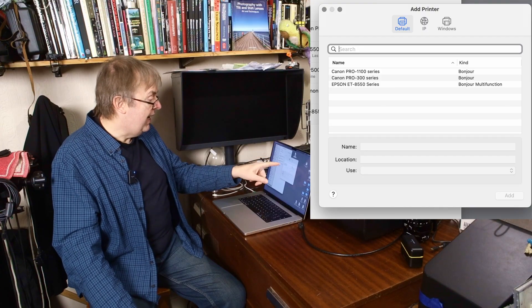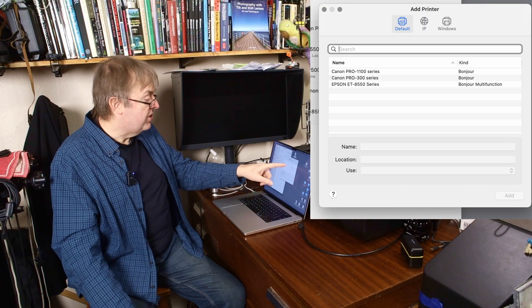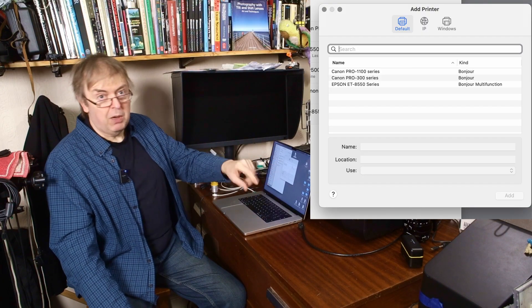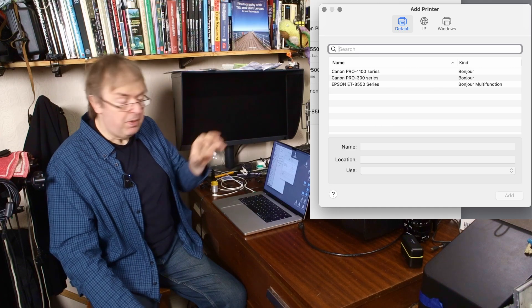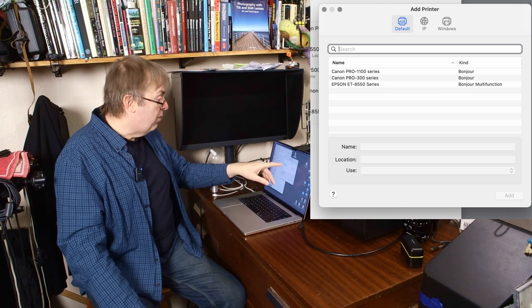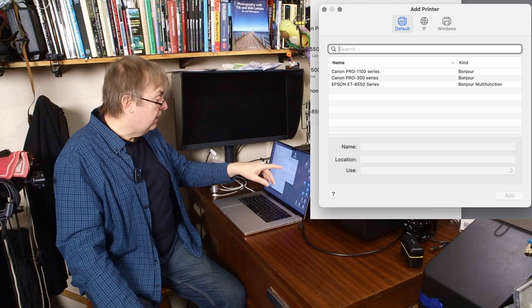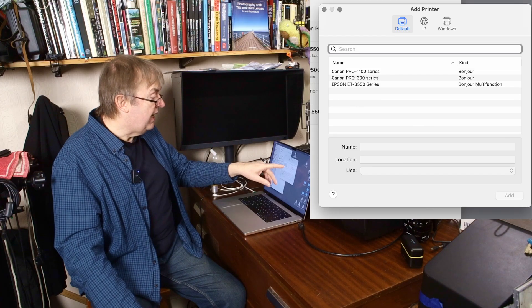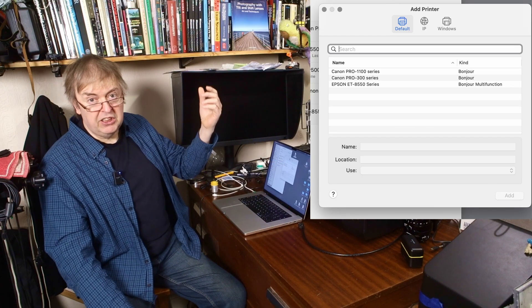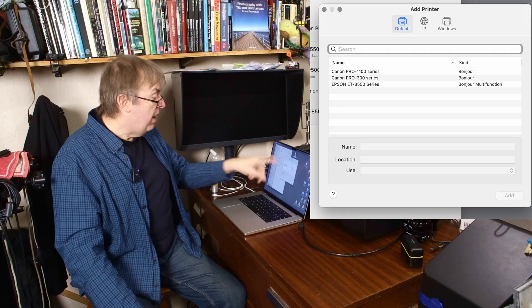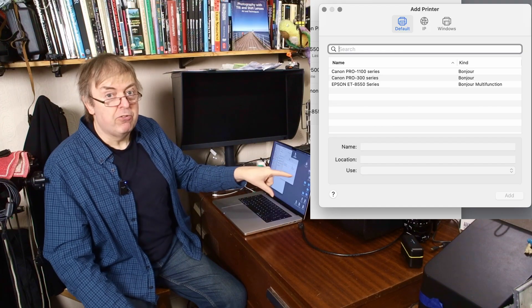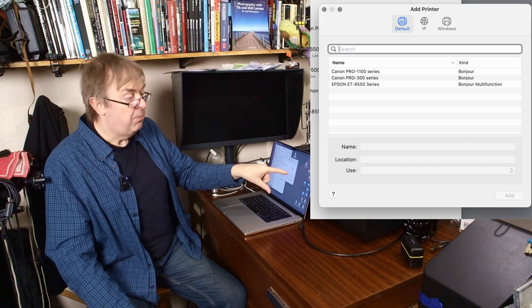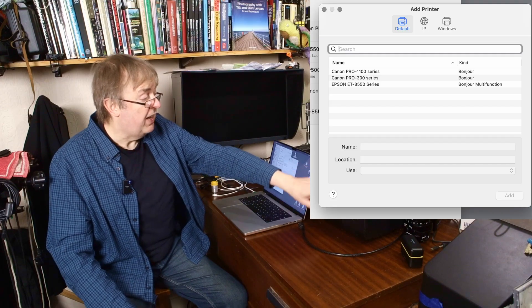It gives me the add printer dialogue. I can see here it says Canon Pro 1100 series. That's the one that's downstairs, the one I've been doing the review of. And we've got Epson ET8550. That's the one I've tested recently. It's now up in Karen's office. But I've got Canon Pro 300 series because that's what I've just installed.